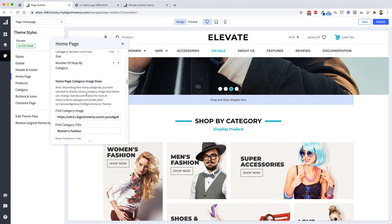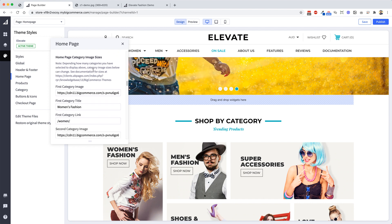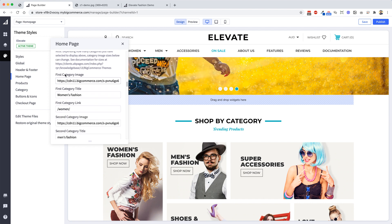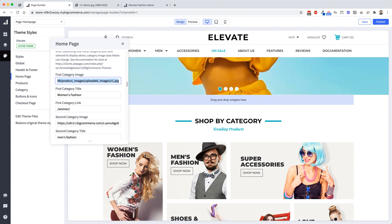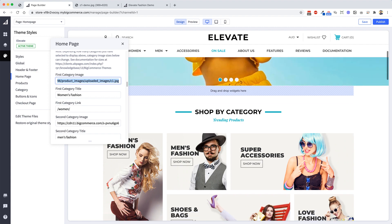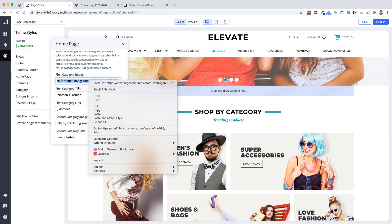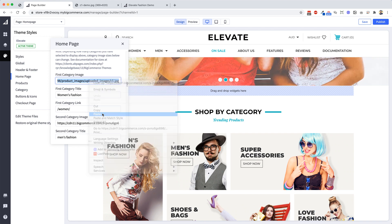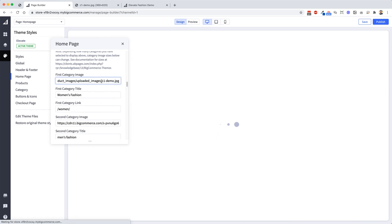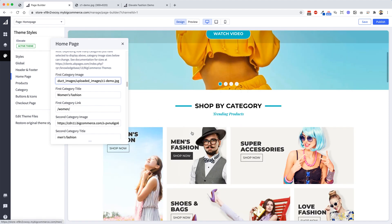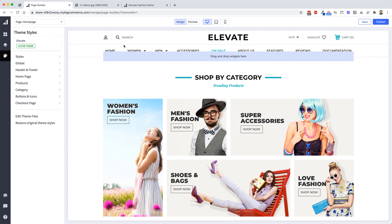And you've got the bit there it says Home Page Category Images, First Category Image. See how this URL is the URL to that photo? What we want to do is just select that and paste in the URL to the new demo picture. Now as you do that, that'll refresh and then it'll swap the photo out. So there we go. If I close that, you've got that photo right.